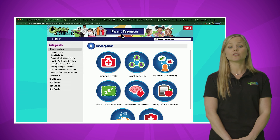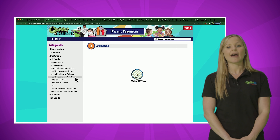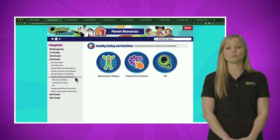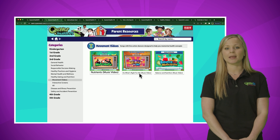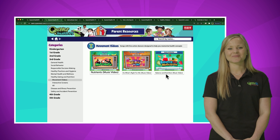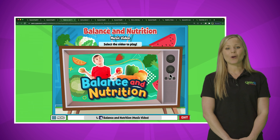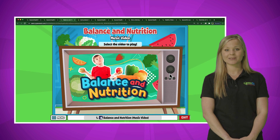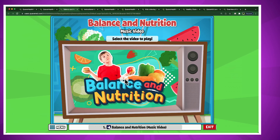Let's head back to the teacher dashboard and explore parent resources to identify how Quaver Health PE supports the whole school, including parents and families. When you click into parent resources, you'll find a wide variety of activities available for parents to explore and reinforce with their children at home. Parents will have access via a parent portal link to reinforce several activities per grade level and per health module at any time from any place. Let's explore a third grade activity under the Healthy Eating and Nutrition module.